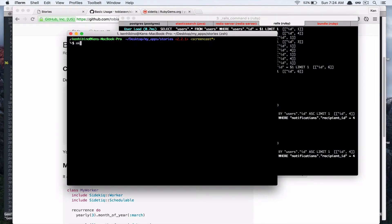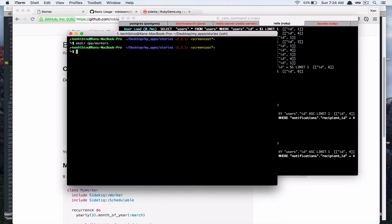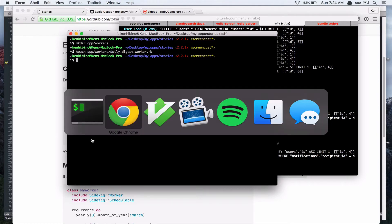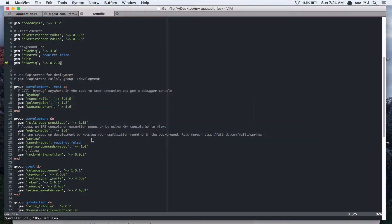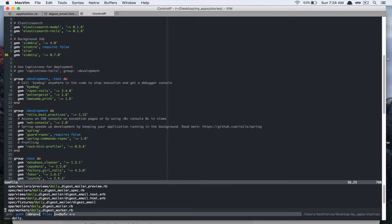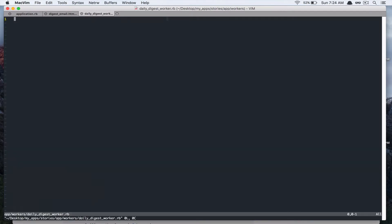Let's make the directory. And let's create a file. Daily digest worker.rb is a class daily digest worker.